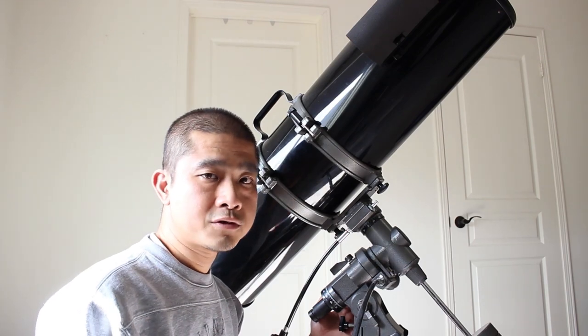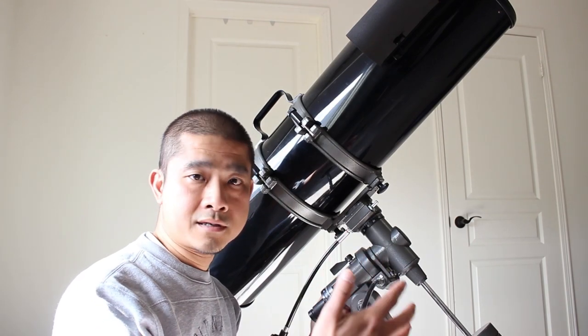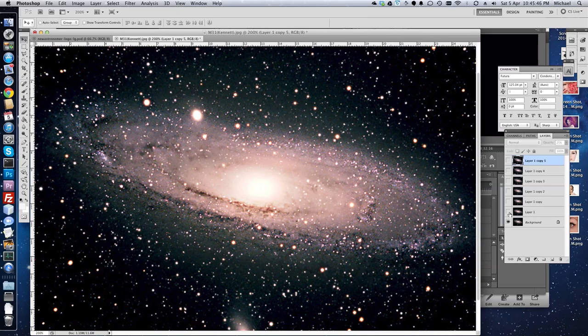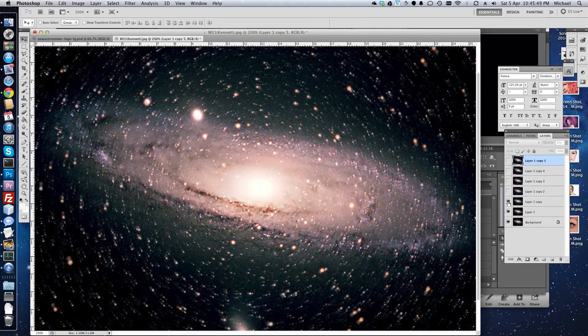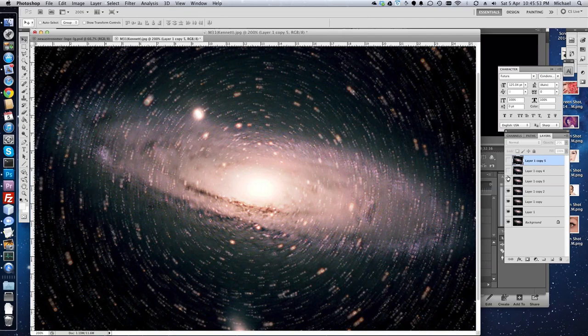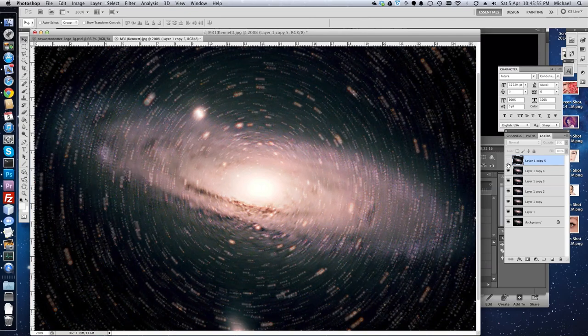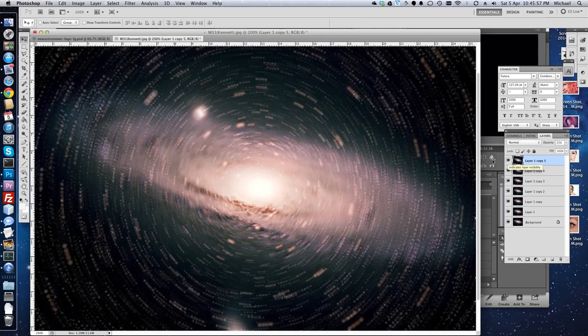What I mean by image rotation is as an object in the sky or, for example, a constellation rises from the horizon, it might appear sideways. As it moves higher into the sky, it'll start to become more upright. And in long exposures, this will result in blurring.